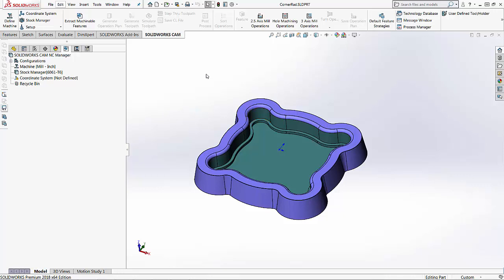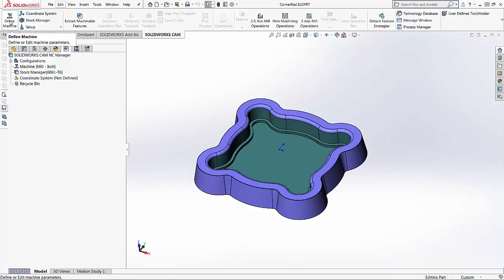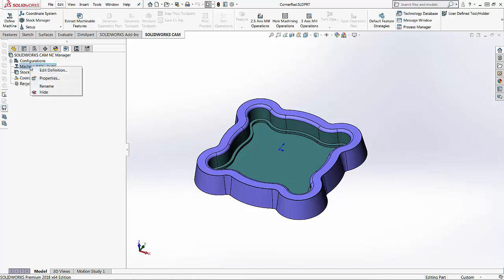So we've opened SOLIDWORKS CAM, opened a part up into SOLIDWORKS CAM. Again this can happen before you design the part or as you're about to program the part. In our SOLIDWORKS CAM tab in the Command Manager there's a Define Machine button in the top left hand corner. So we can access the machine settings from here or we can right click on the machine and choose Edit Definition inside the actual feature tree or the operations tree.